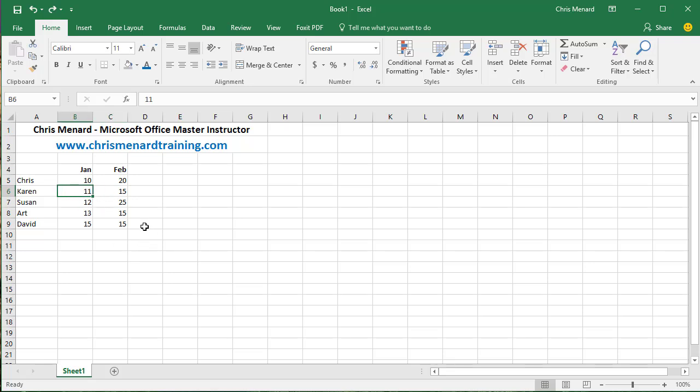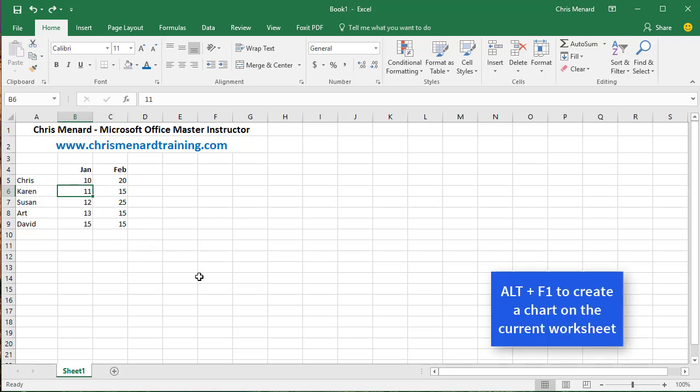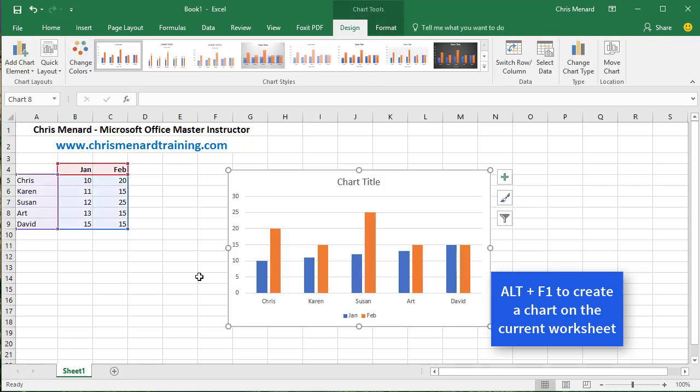Click inside your data one time, and if you do Alt F1 on the keyboard, it creates a chart on the current worksheet.